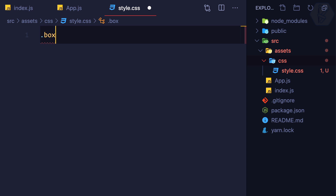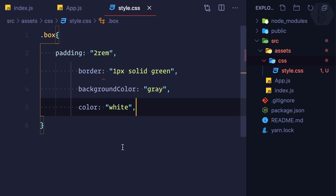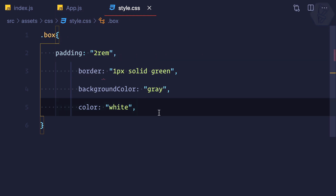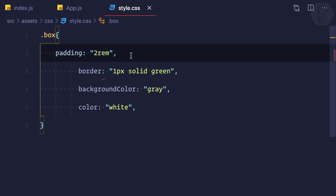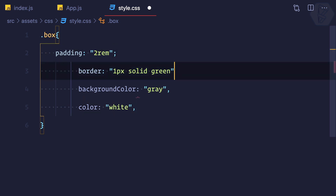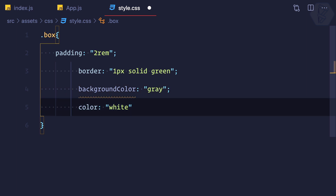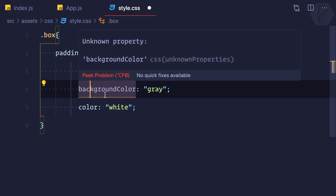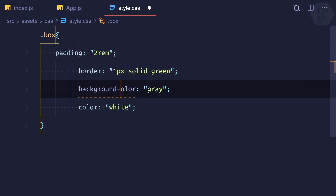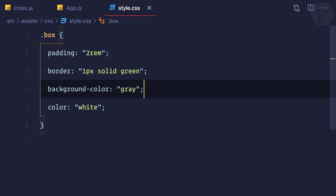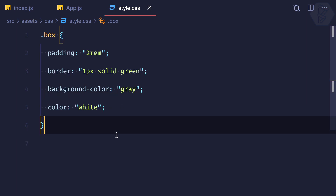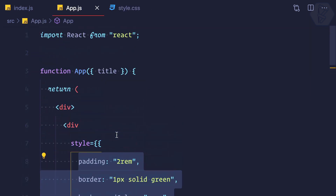This should be a .box selector, which means a class of box will hold all these styles. Because we copied everything from a JavaScript object, we don't want the commas here — everywhere we have a comma we need to remove it and convert it into a semicolon. We also need to convert the camelCase property names back into kebab-case. Now if I save — yes, it is formatted, which means it is working. So how can we use this style.css inside app.js?